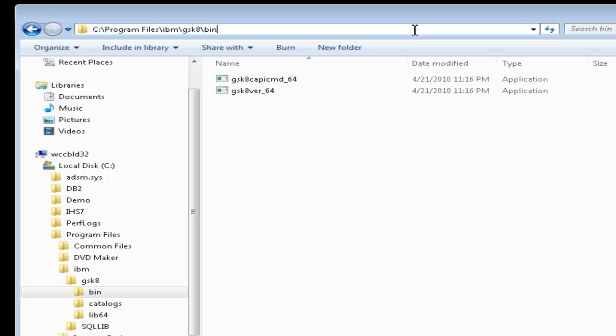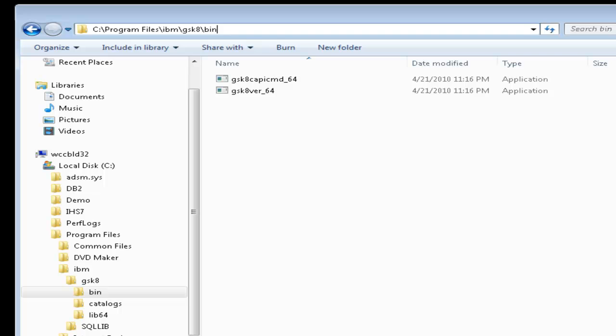On Windows 32-bit platforms, the GS Kit libraries are located in C: Program Files slash IBM slash GSK8 slash Lib. On Windows 64-bit platforms, the 64-bit GSK Kit libraries are located in C: Program Files slash IBM slash GSK8 slash Lib64. Our window shows that these libraries are present in the Lib64 subdirectory for our 64-bit machine.